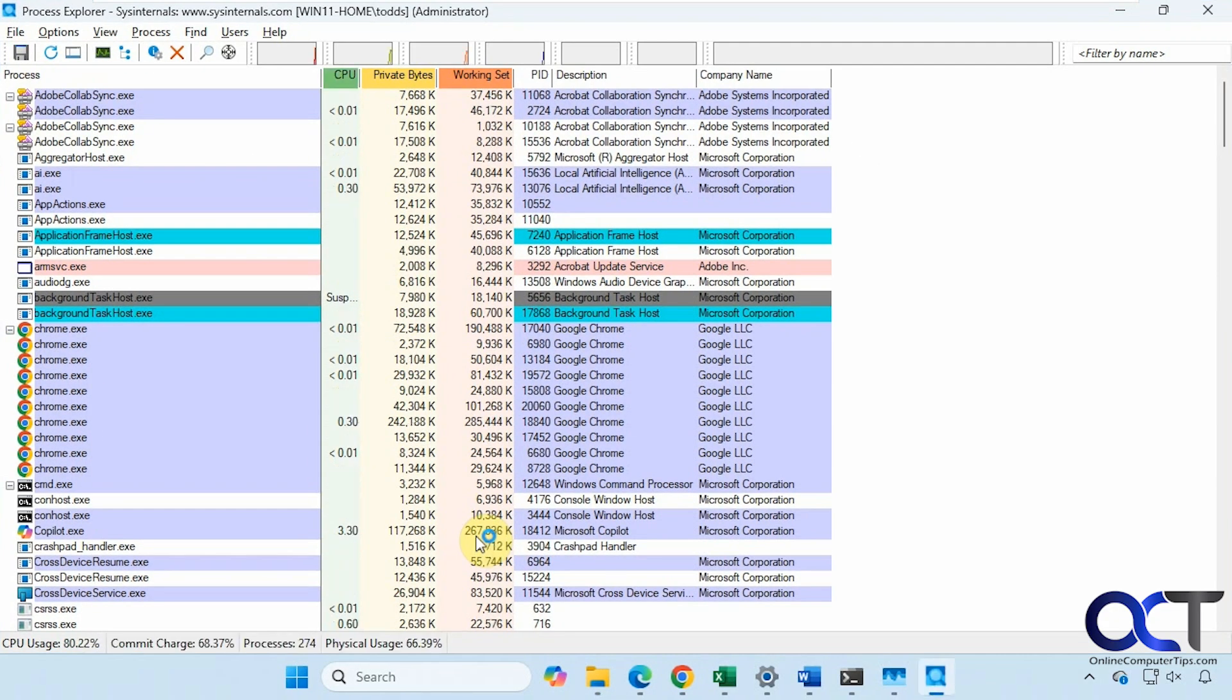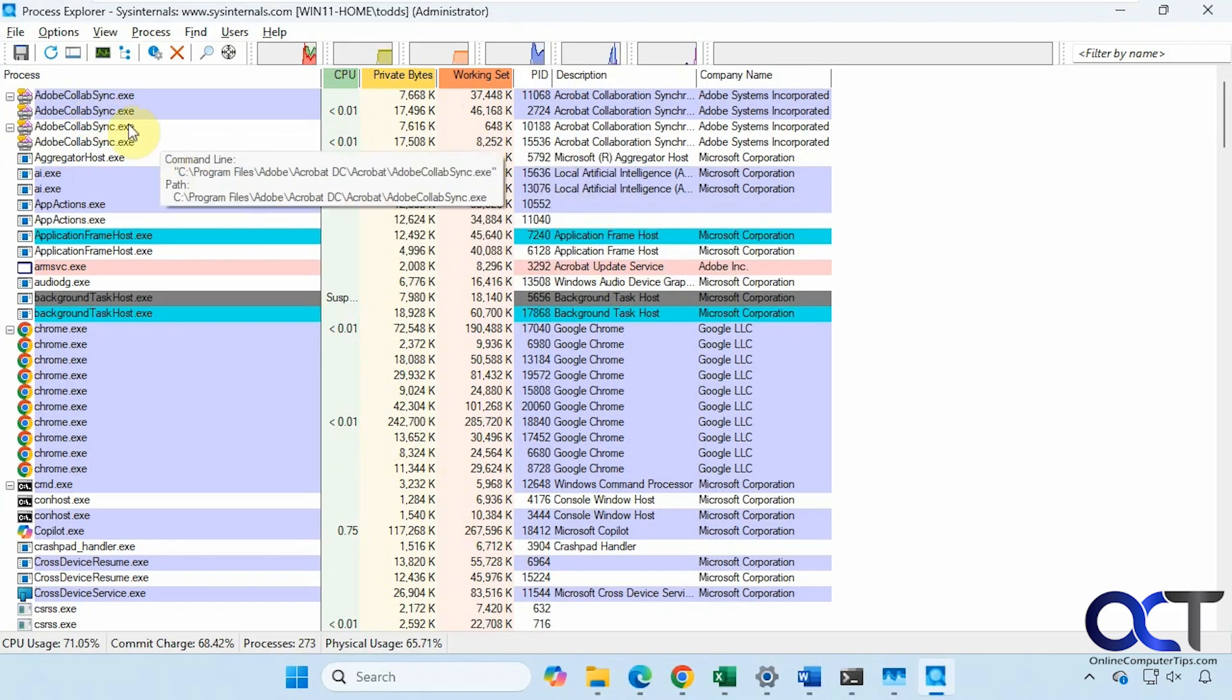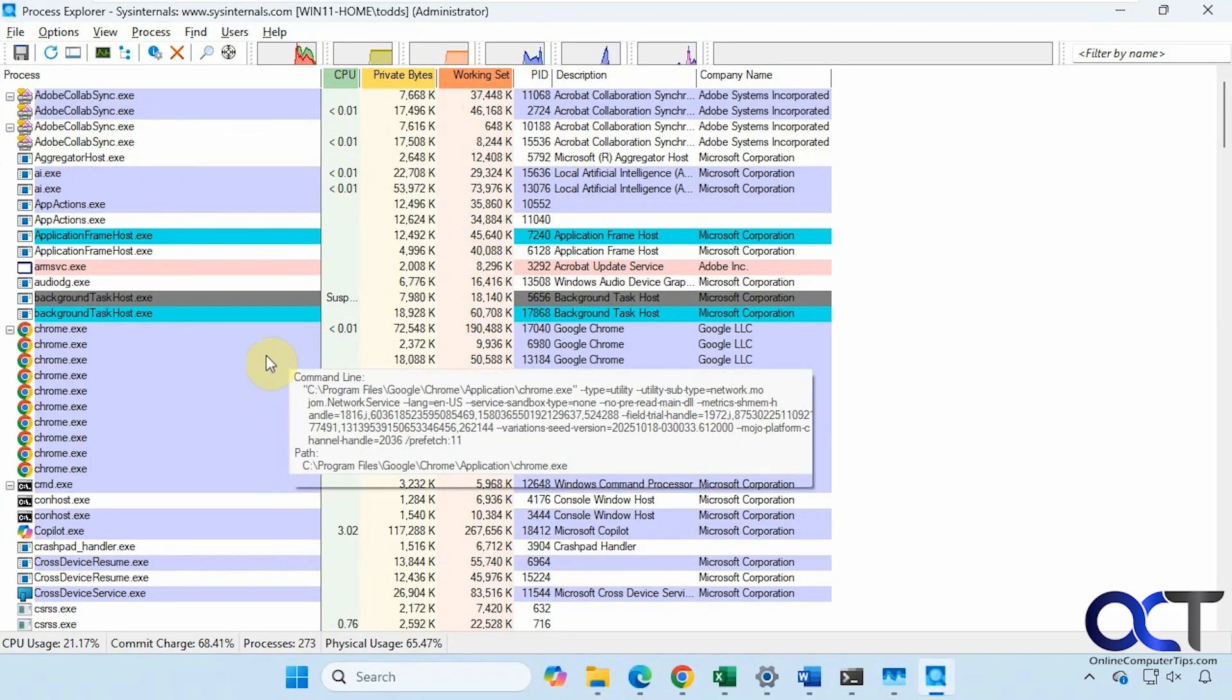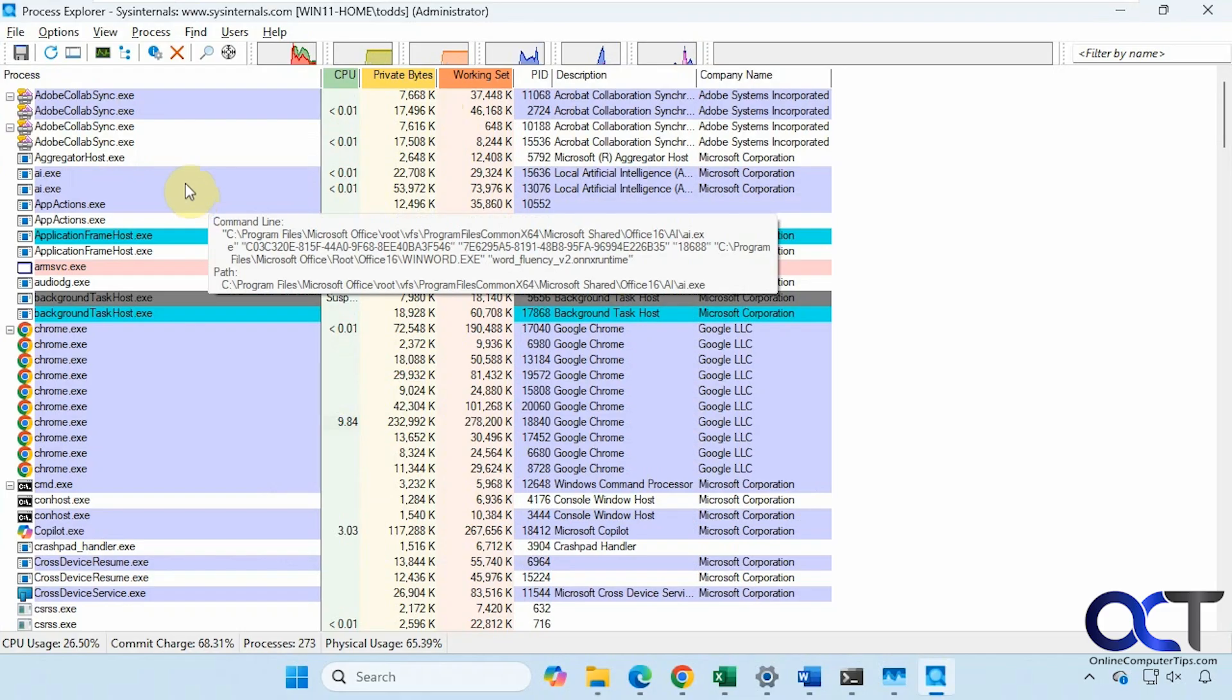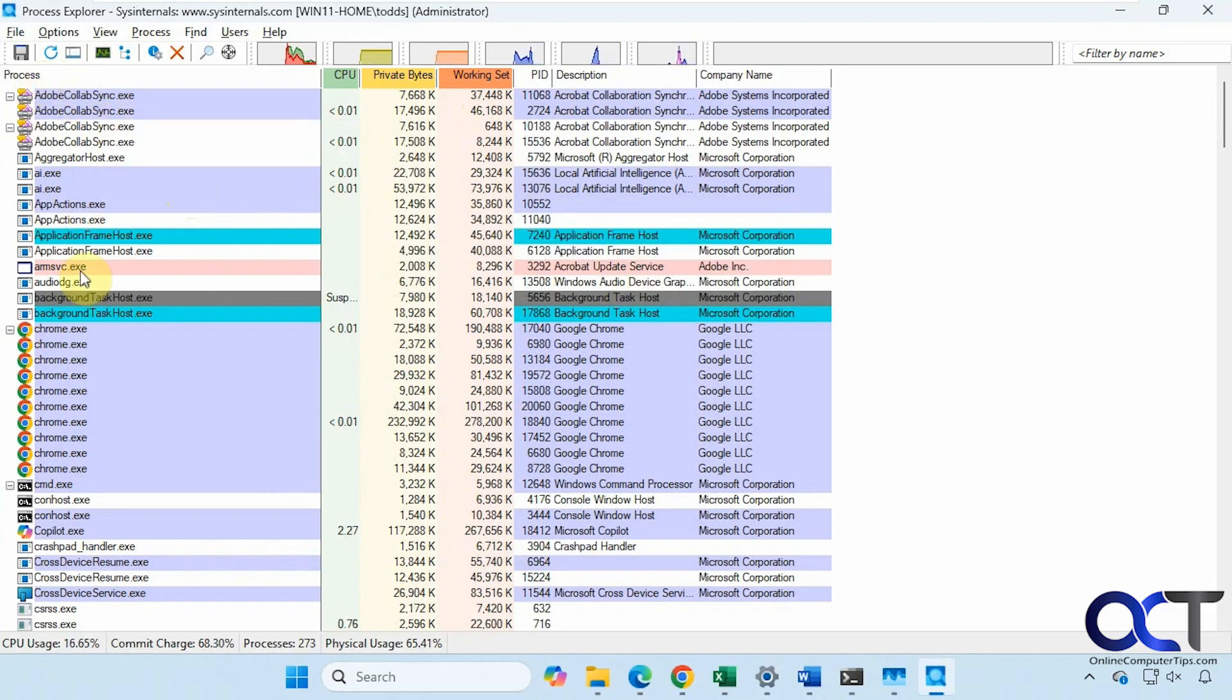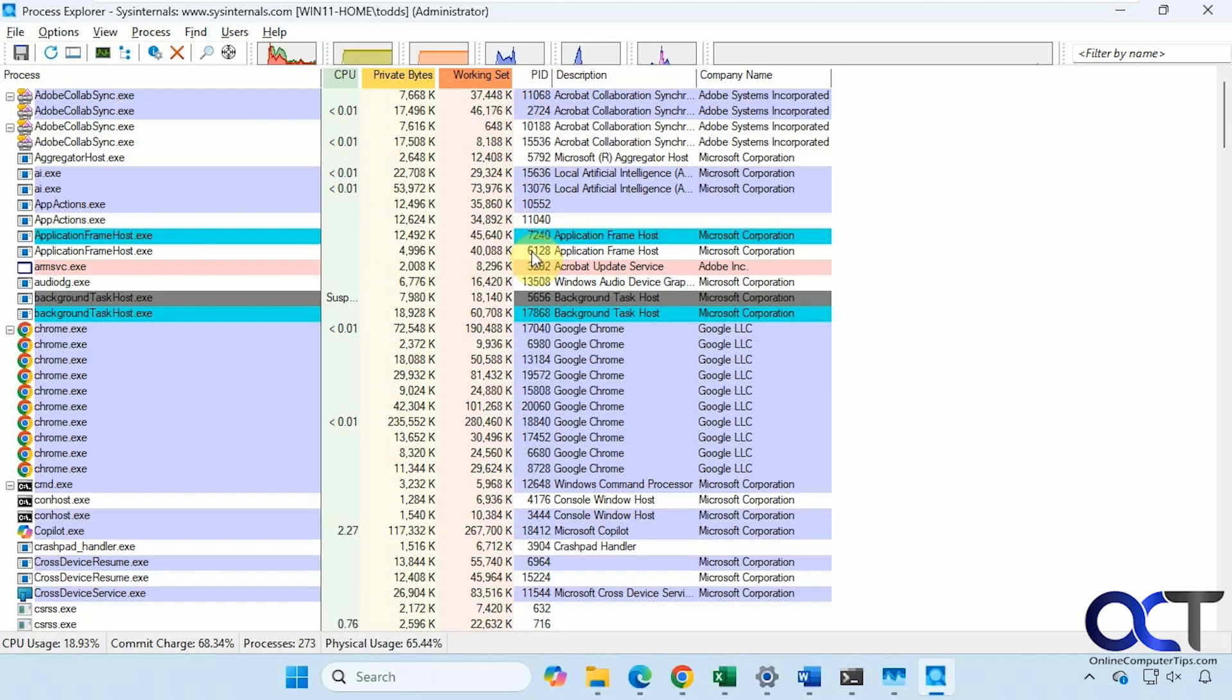Now we have our main window here with our various columns. These are all the defaults here, and you'll see it kind of jumps around a little bit sometimes, kind of like Task Manager does. Here we have the Process Names, CPU Usage, Private Bytes, Working Set for Memory, the Process ID.